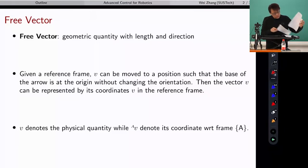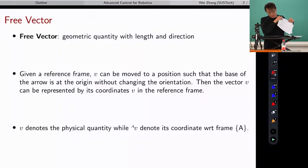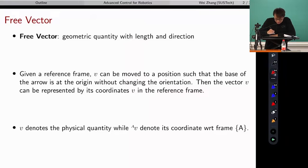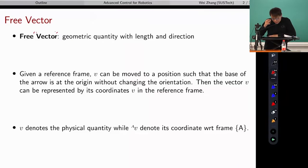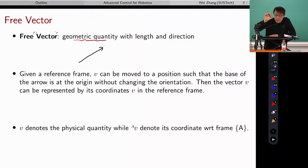Let me start with the very basic concept. What is a free vector, or just a vector? A vector by definition is a free vector. What is a free vector? A vector is a geometric quantity with length and a direction. A free vector means I can move it anywhere — it doesn't change the physical quantity we care about. That's called a free vector.